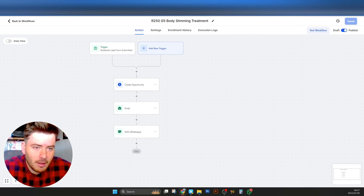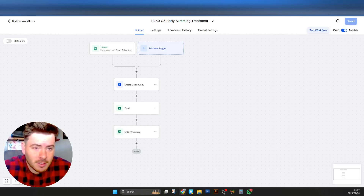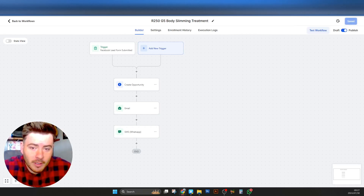That is an automation complete with integration of the form from Facebook to Go High Level. I hope this video was helpful — if not, reach out to us; anyone in the head of department or management can help you out. Thanks.